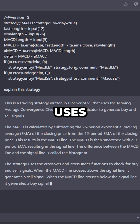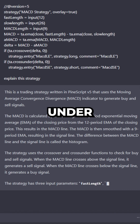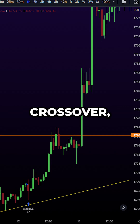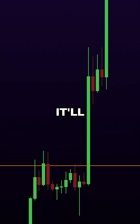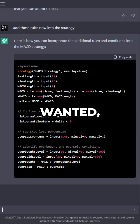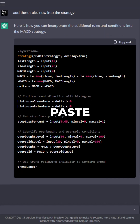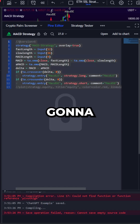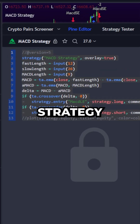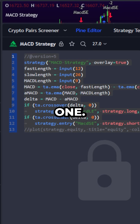So what this MACD strategy does is it uses crossover or cross under. If there's a crossover, it's going to long. If there's a cross under, it'll short. And if we wanted, we could go back to the library in TradingView, paste in another script, and ask it to combine these for us. So we're going to take the MACD strategy and combine it with another one.